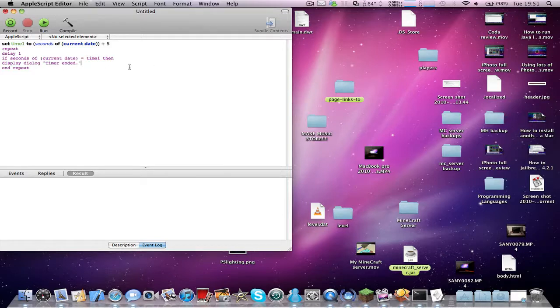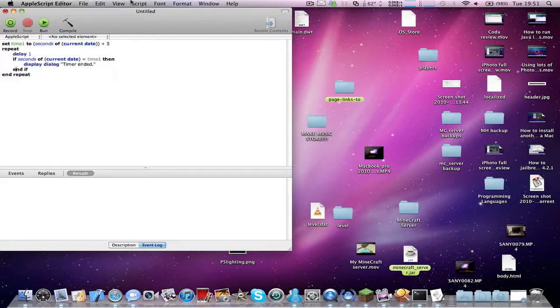Okay so you need to type an end if in the next line, press compile and run this.